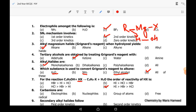Eighth MCQ: carbanions are actually nucleus-loving species. Option B is correct because these are electron-rich species and they have the tendency to attack on a nucleus — so these are nucleophiles (nucleus-loving species).